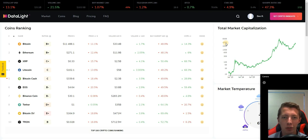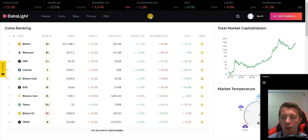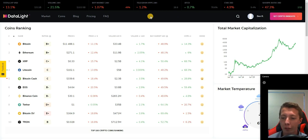Hey guys and welcome to today's video. Today I'm going to be reviewing a free crypto market analysis tool by the name of Datalight.